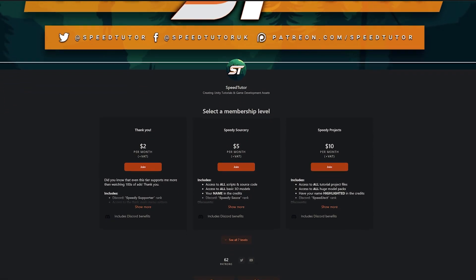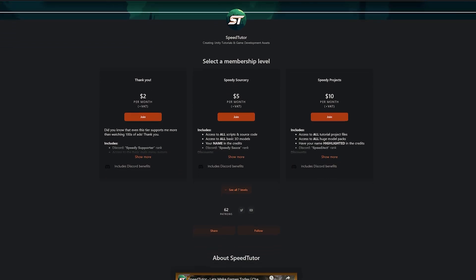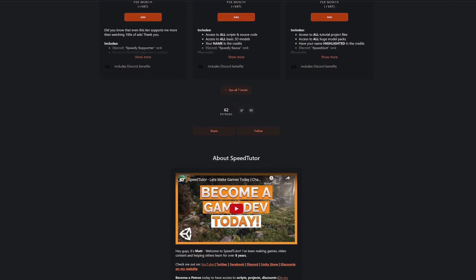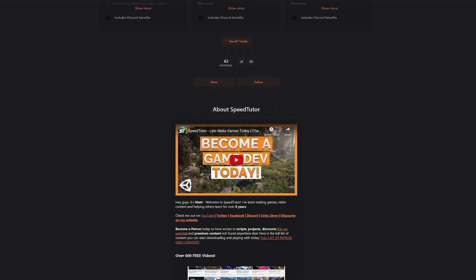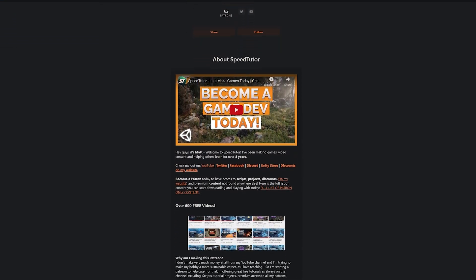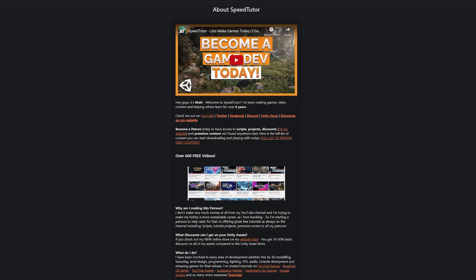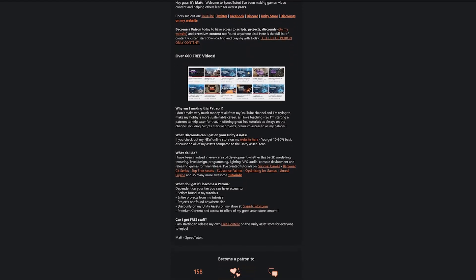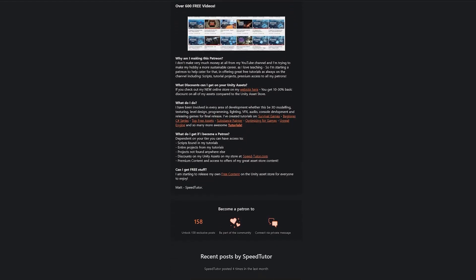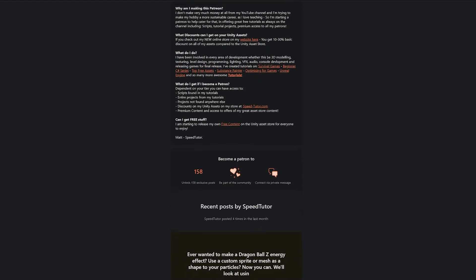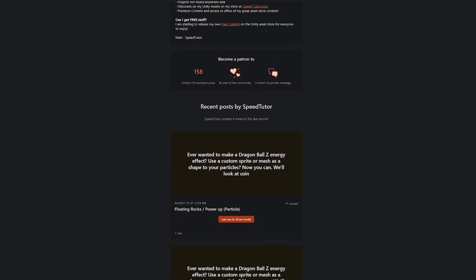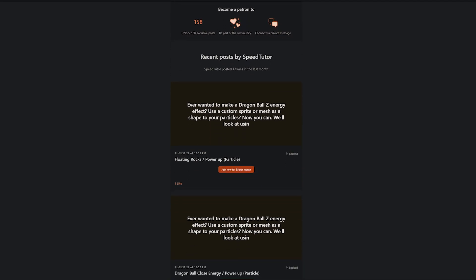If you like free assets, do come and support me on Patreon because I've got over 220 different scripts, assets and projects you cannot find anywhere else — one of the biggest collections you can find, because I share everything with you guys.